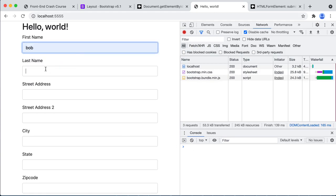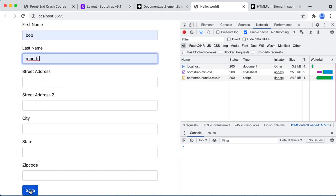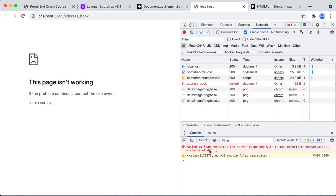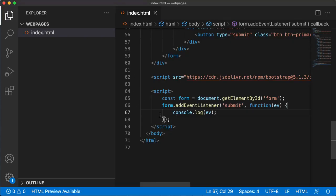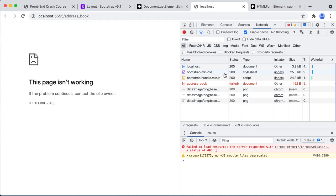Now if the submit button is clicked, we're going to see this console event. When we refresh, we didn't get that code executing until we click the button. Let's put Bob and Roberts and save. You saw it flash here really quick and then it went to its default action. What's happening is we're getting our submit event, but then the form is taking over and doing what it normally does, which we want to stop.